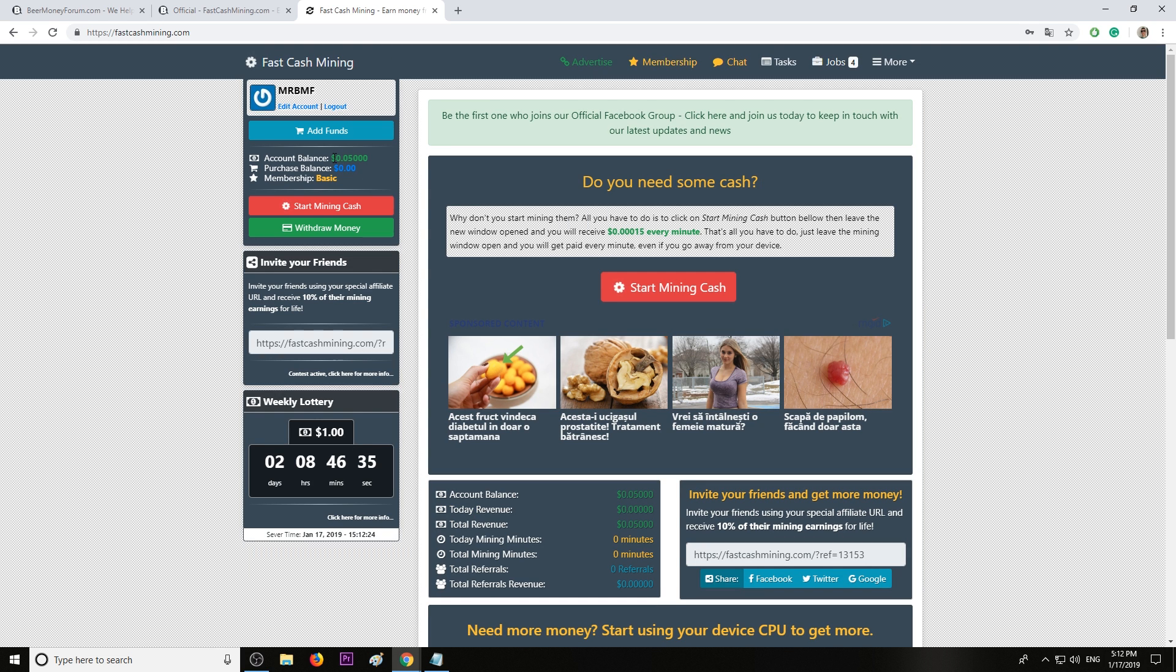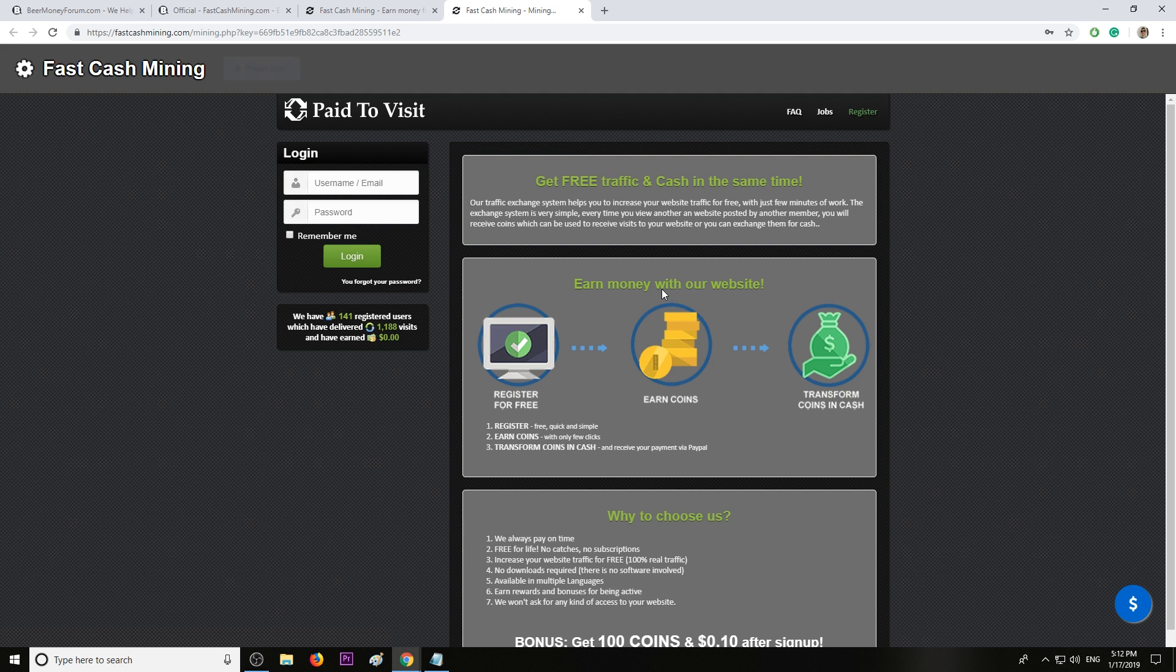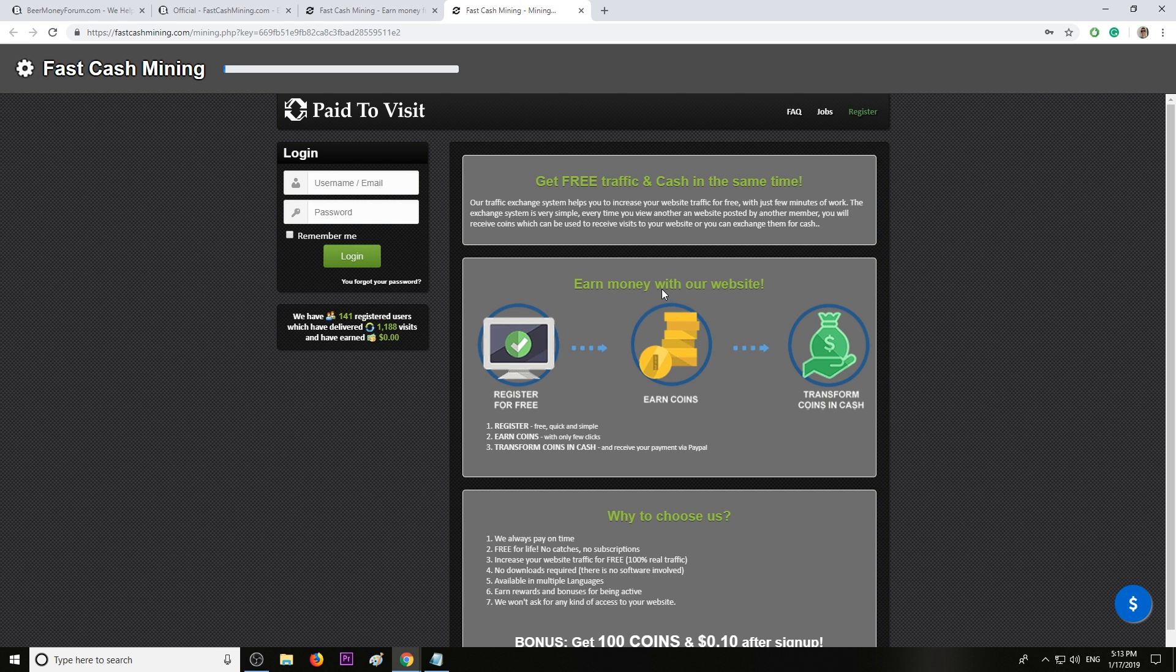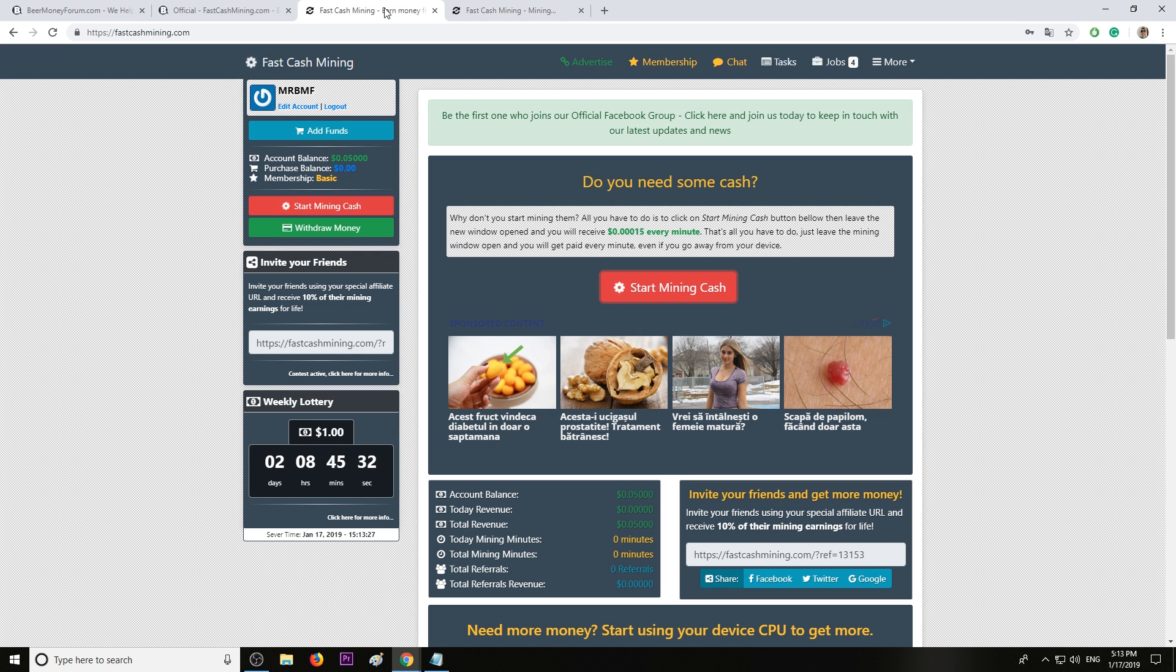To start earning money with this website, all you need to do is click start mining cash. That's it. The website will now start earning money on its own. You don't have to do anything, just leave this window open and do your thing, do whatever you want.